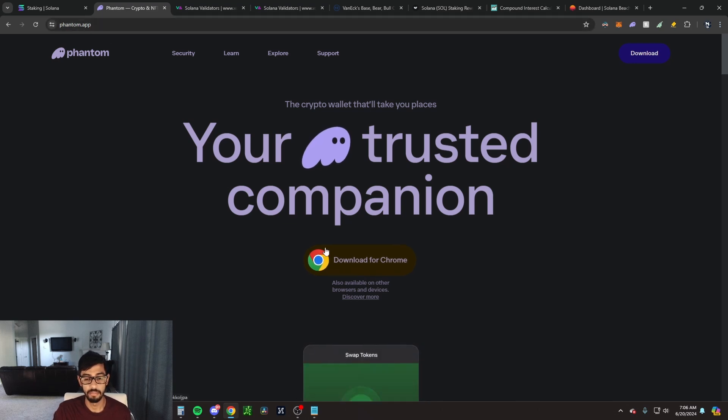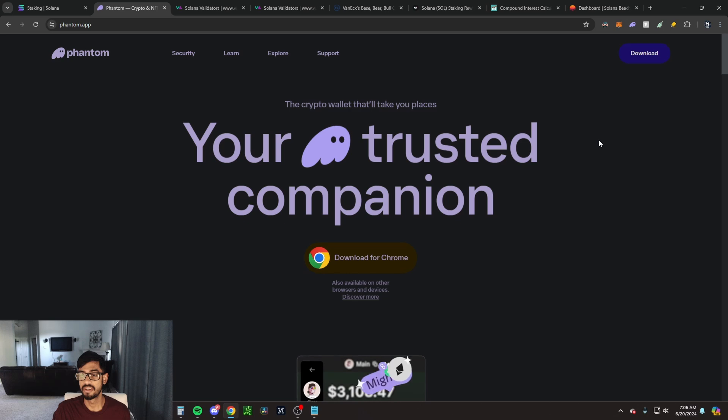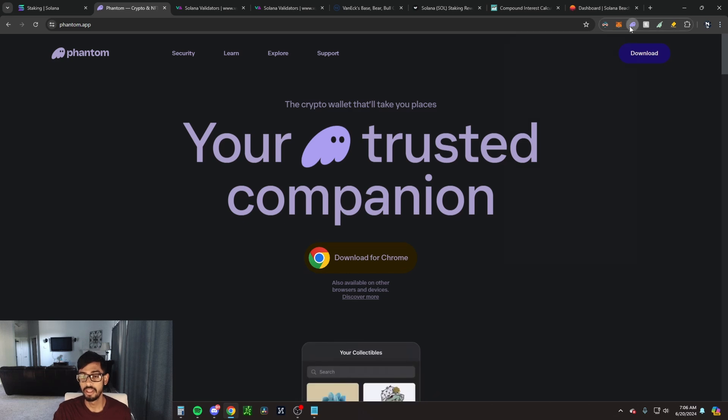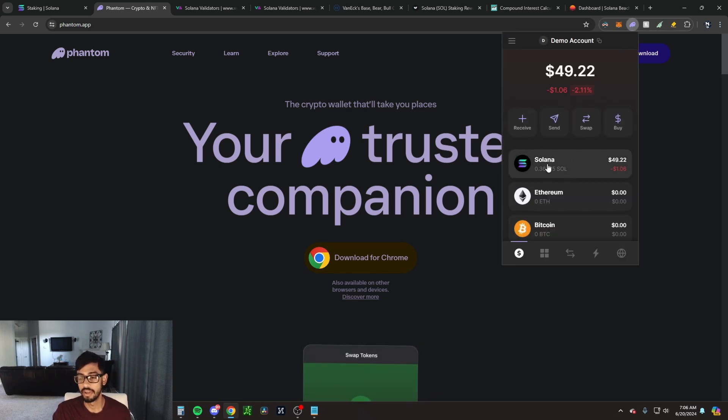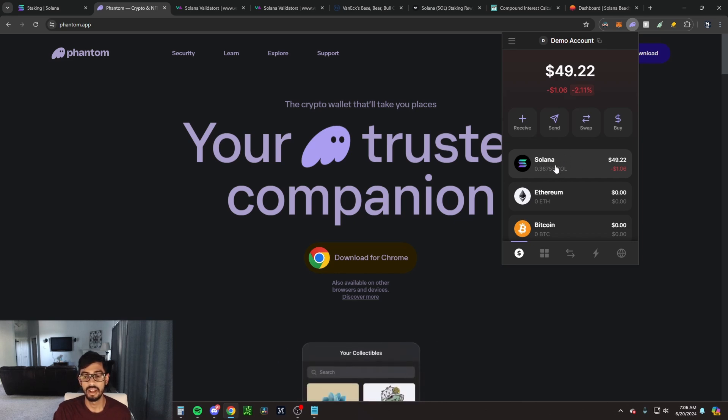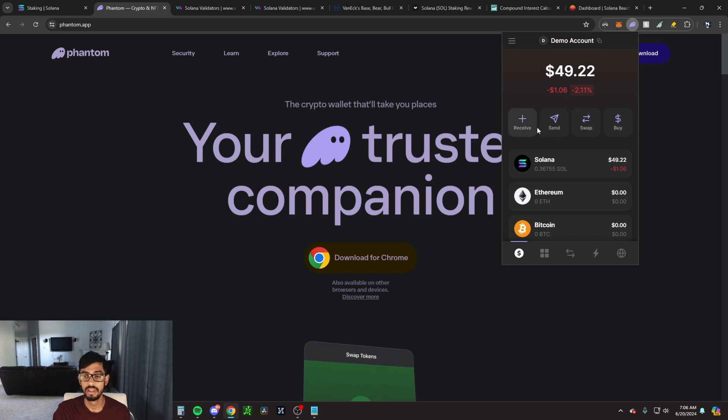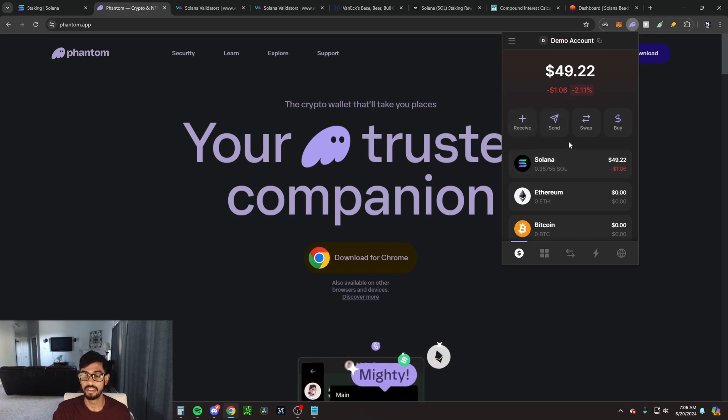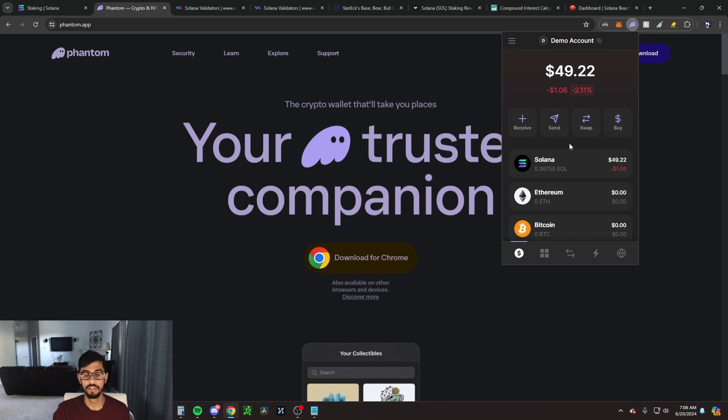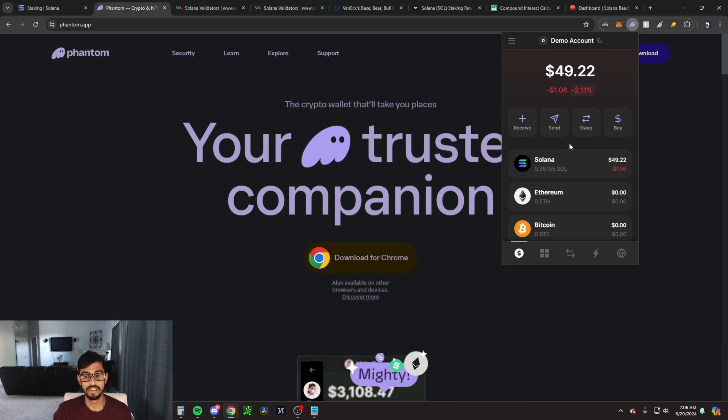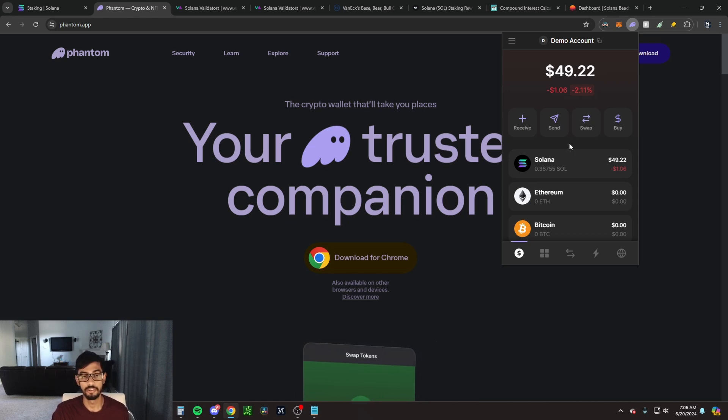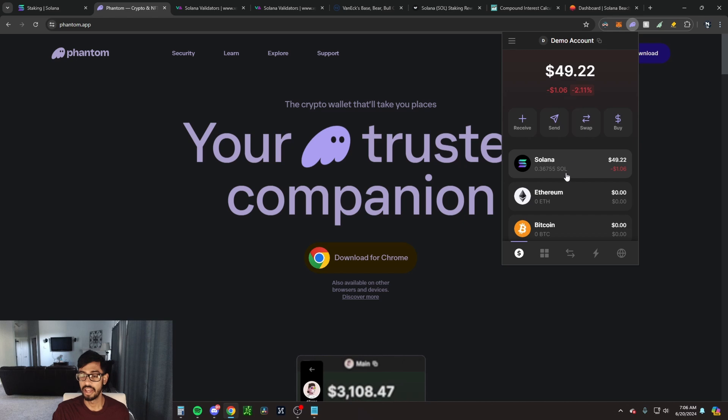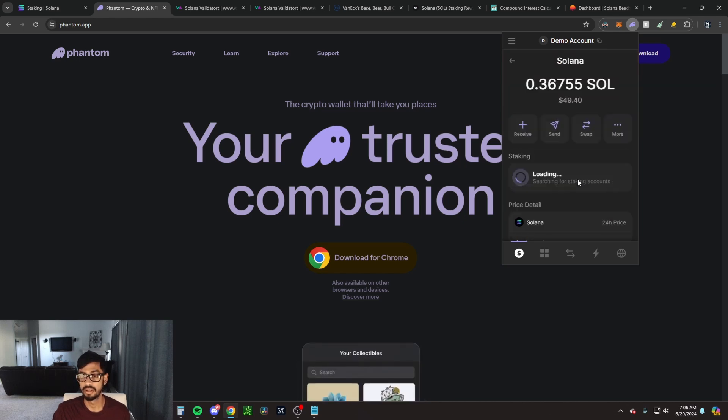Once you've done that, the next step is to open your Phantom wallet. You're going to need to transfer Solana to your Phantom wallet. What you would do here is click receive, copy your wallet address, and then send your Solana from a trusted exchange. If you're in the U.S., I'd recommend maybe using Coinbase, and if you're outside the U.S., maybe use Binance. Keep in mind this is not financial advice, so definitely do your own research.